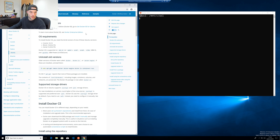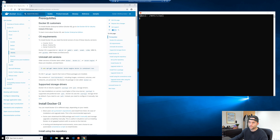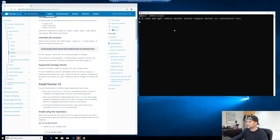What you want to do is run the first command, which is basically to uninstall any old versions of Docker. Go ahead and copy that command, come into your terminal, right-click, and that should just paste in automatically.